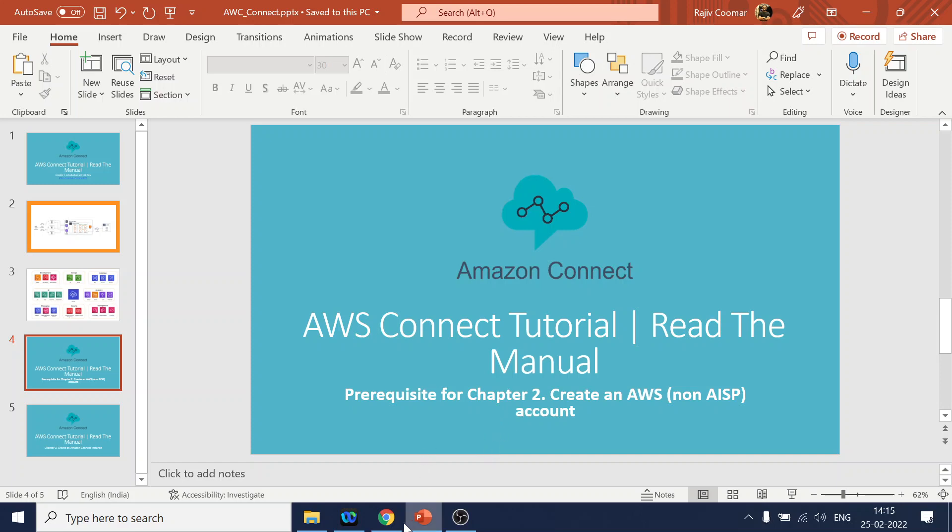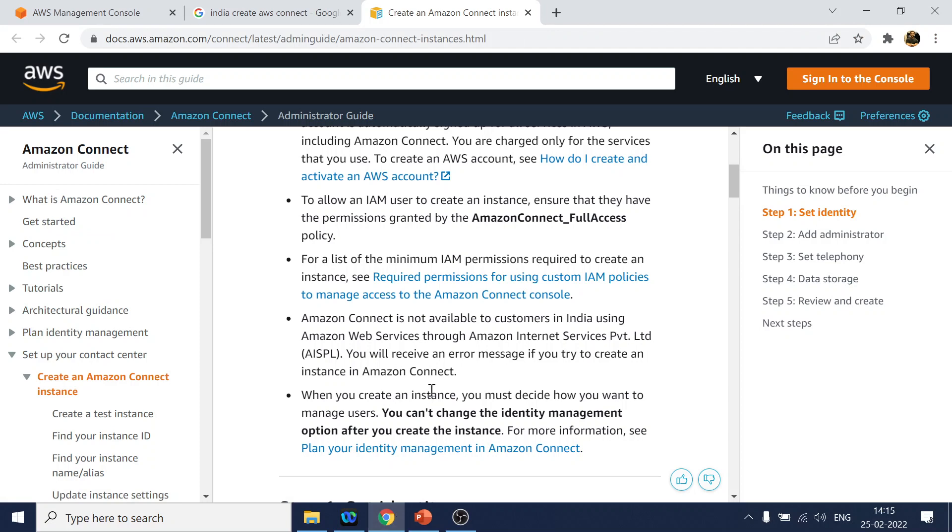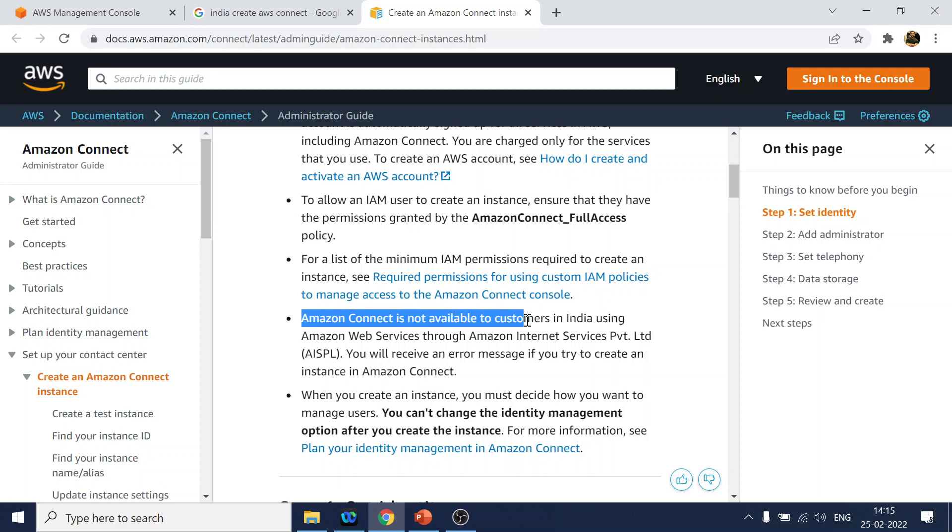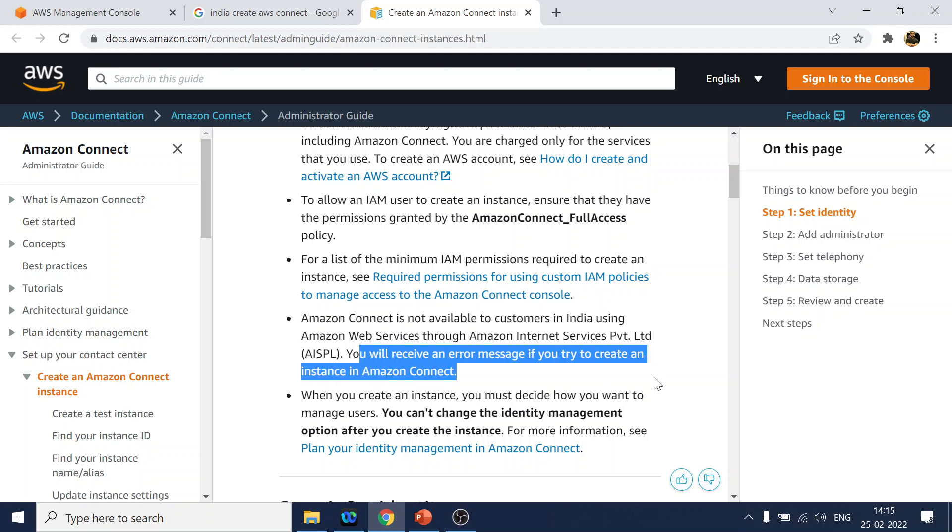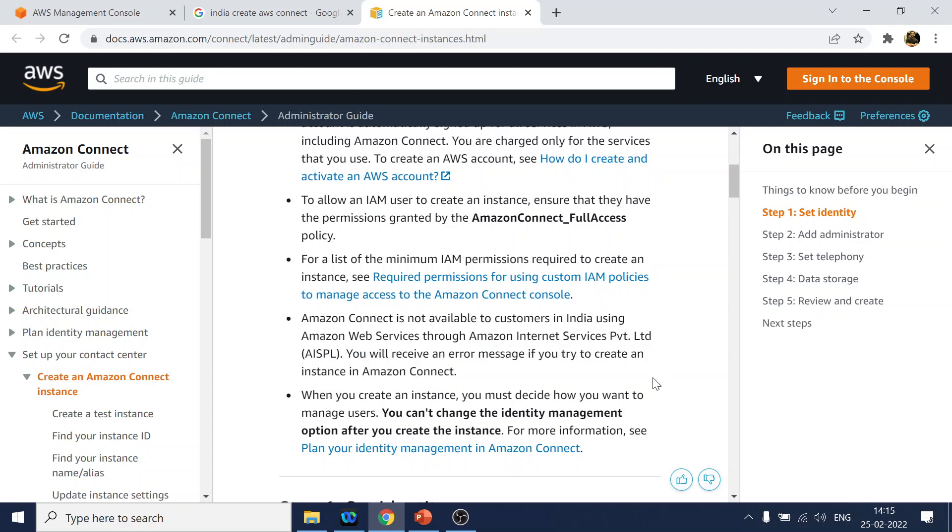But if you have an India account, Amazon clearly mentioned that Amazon Connect is not available to customers in India. You will receive a message when you try to create an instance. So what we will try to do is create an AWS account using other region, for other location rather than India.